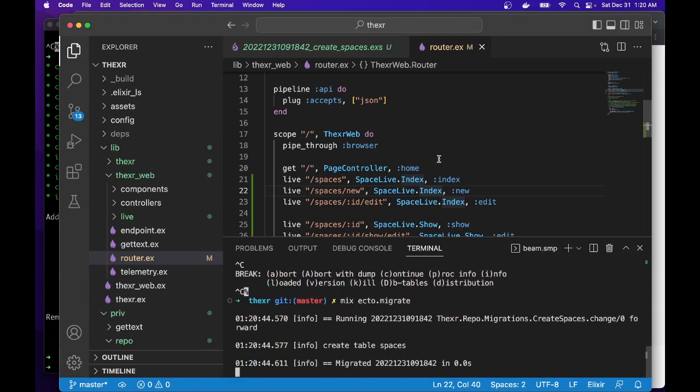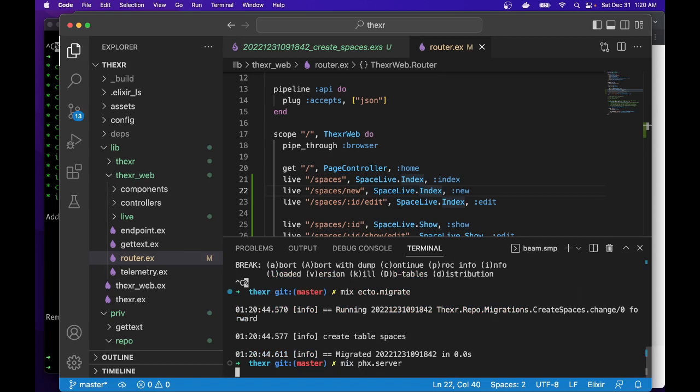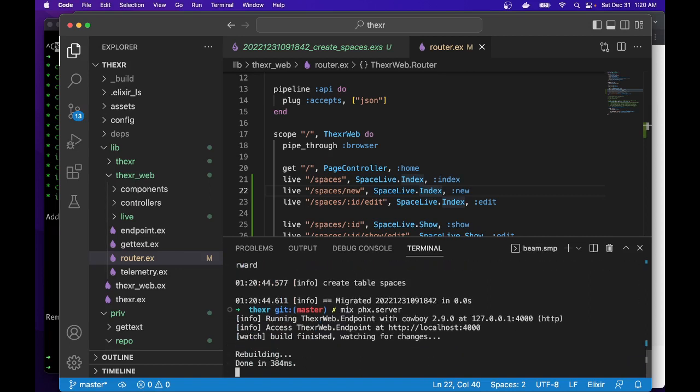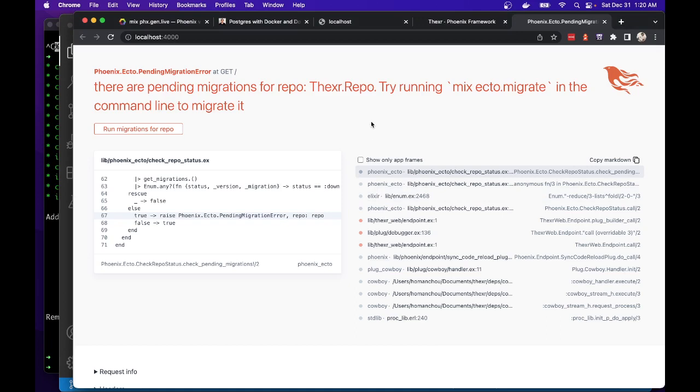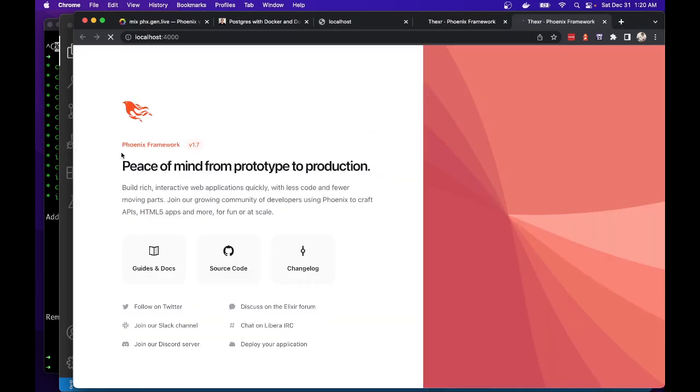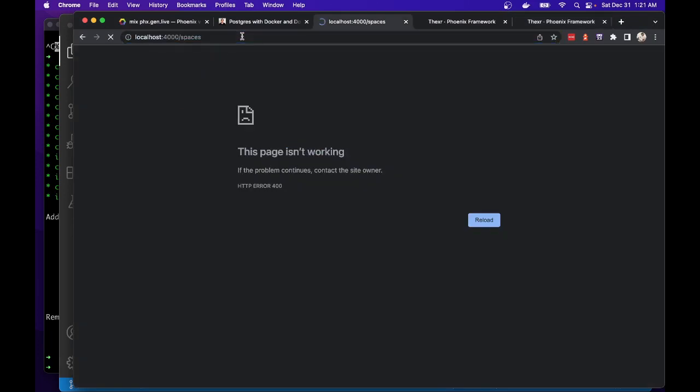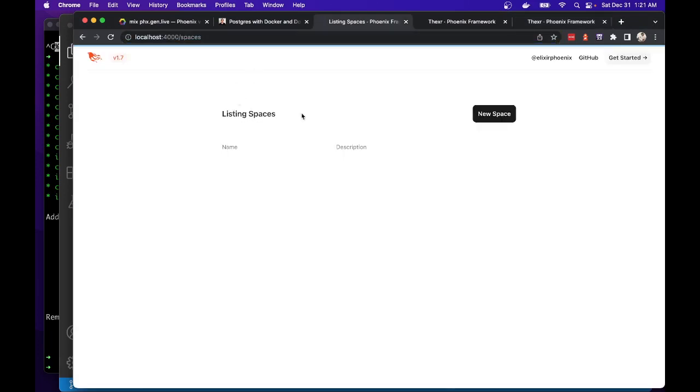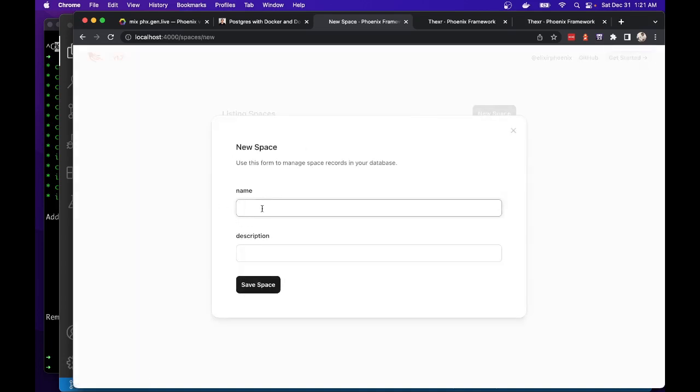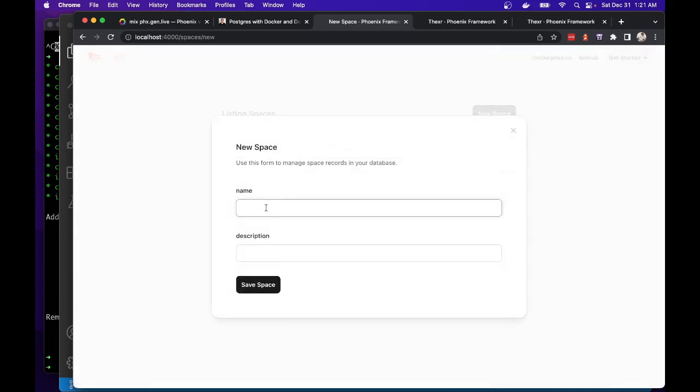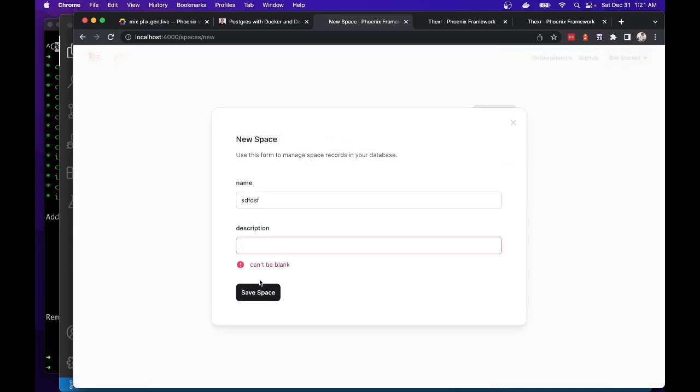So it makes Ecto migrate. Creates the table. Now we'll start the server back up. And refresh. There we go. So we can create a new space. Description isn't required, right?